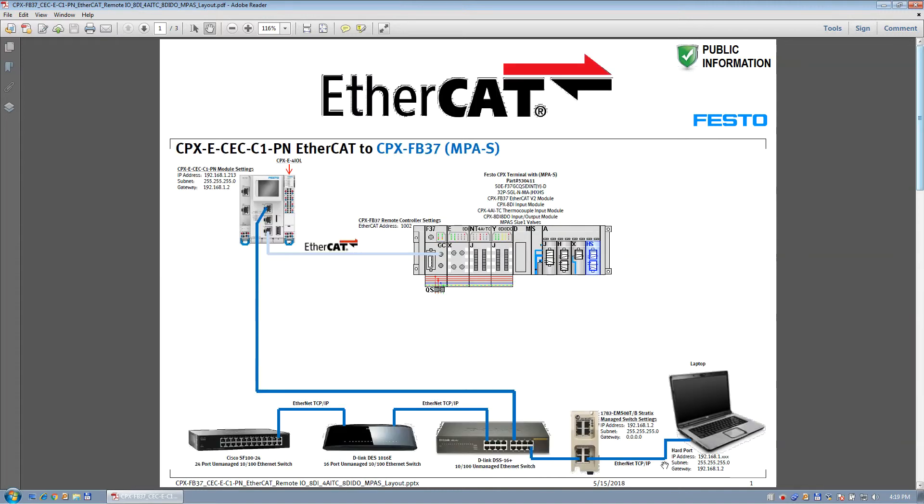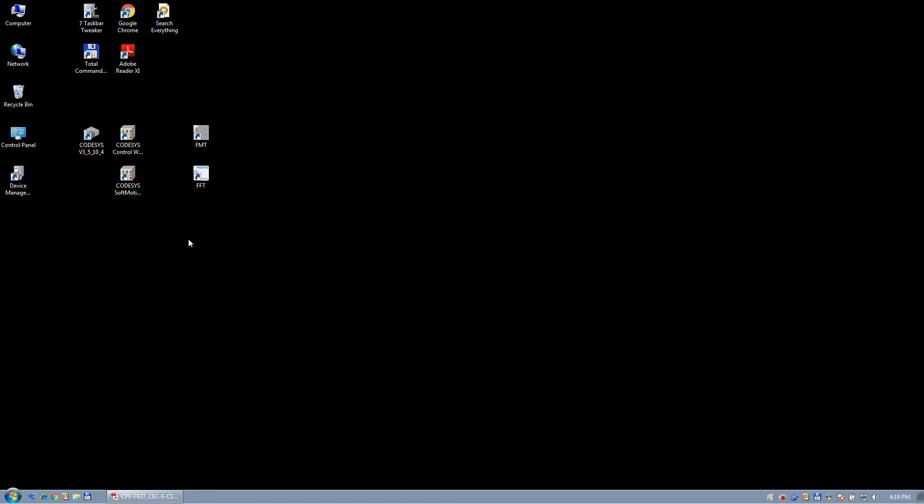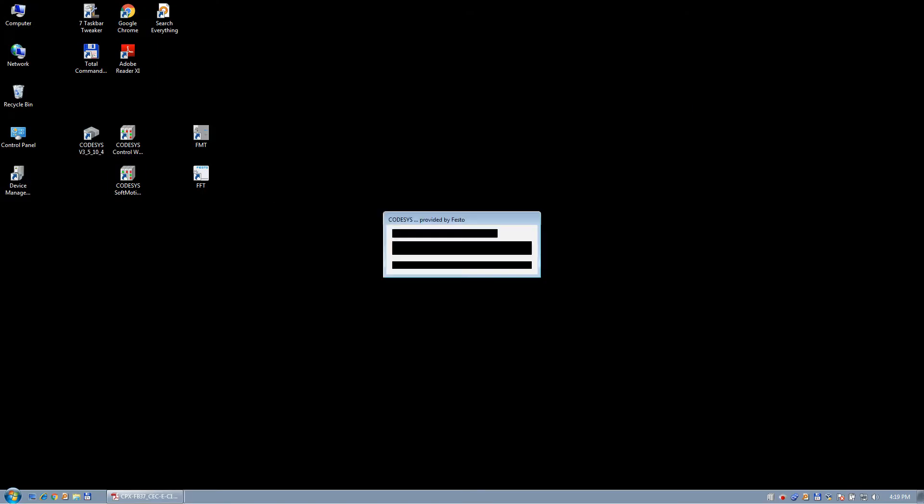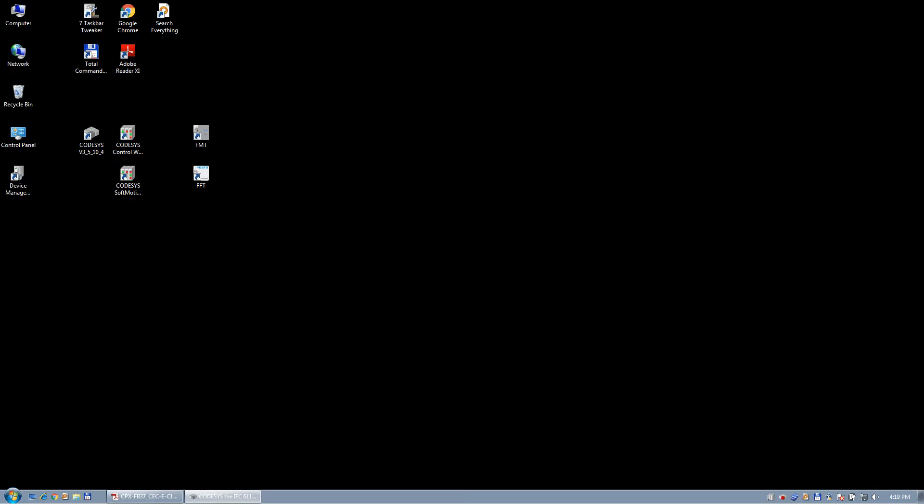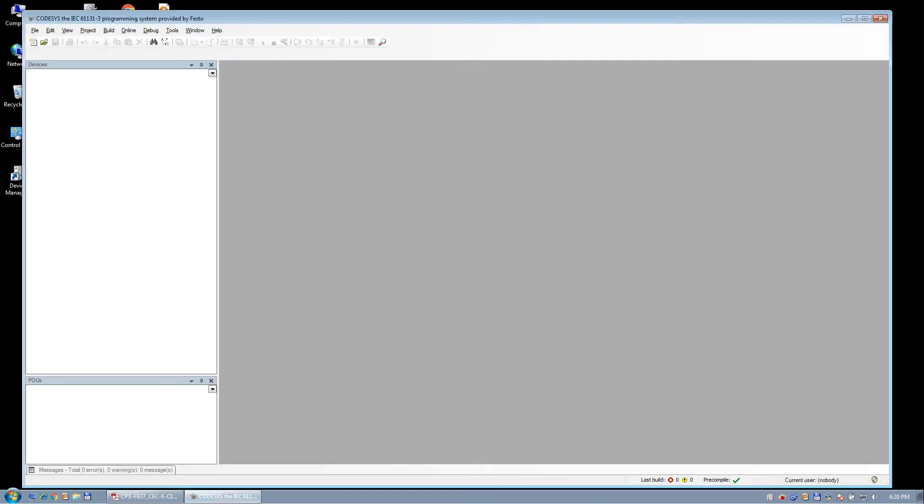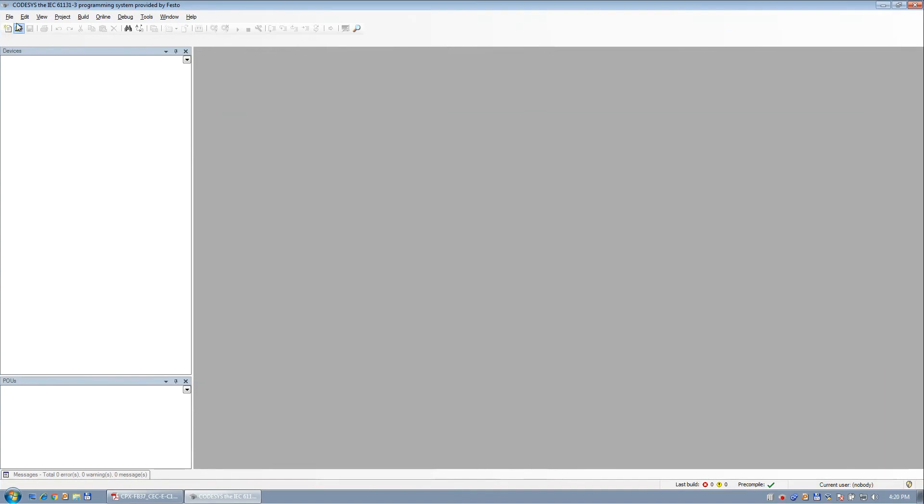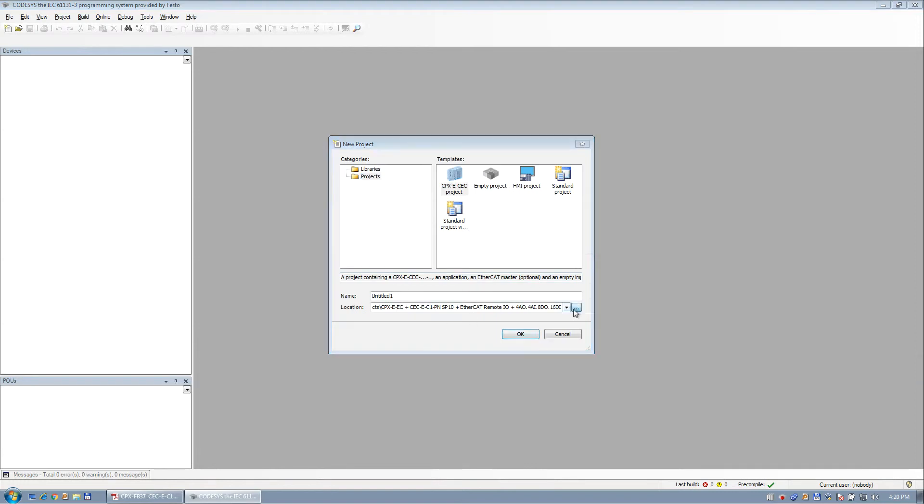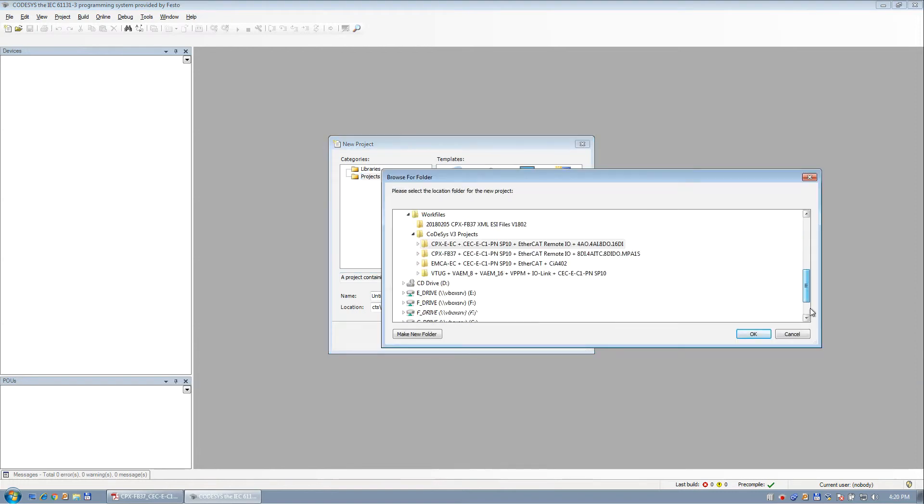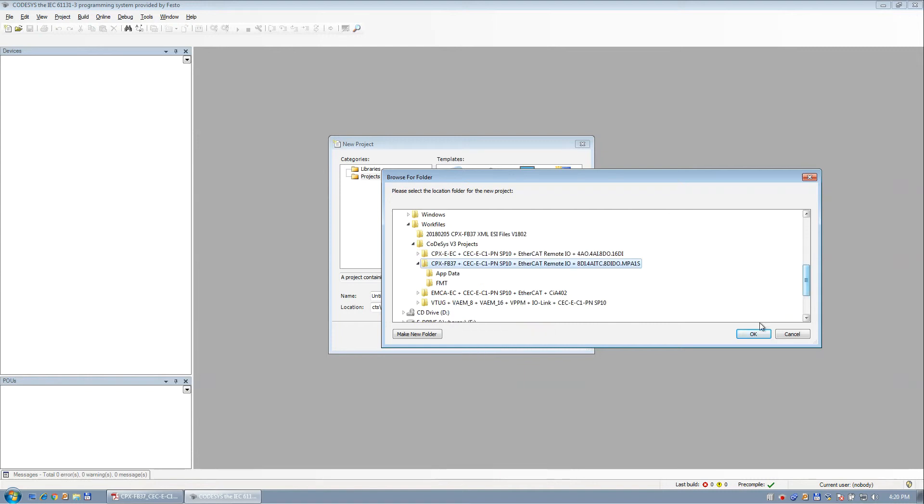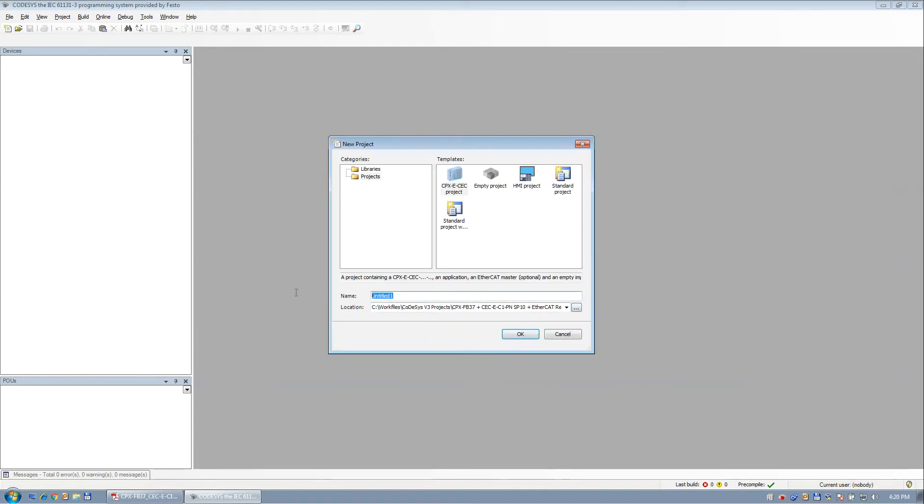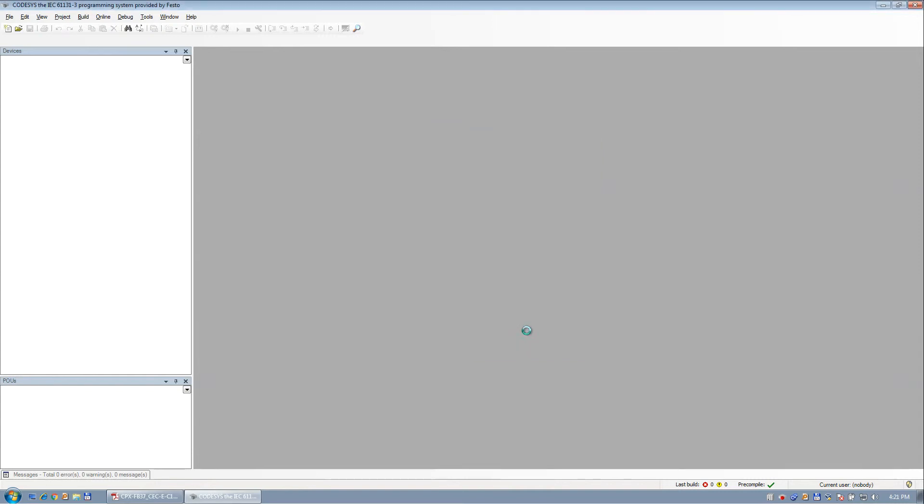Okay, so the goal here is to start a new project. We're going to be using Codesys from Festo, provided by Festo, Service Pack 10, patch 4. So we've got a blank project here, and we're going to click on new. We're going to find a directory to store this in. I have this directory right here. I'm going to call it this. Select that as a project. Click OK.